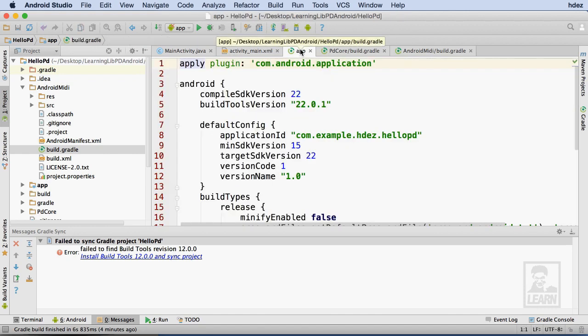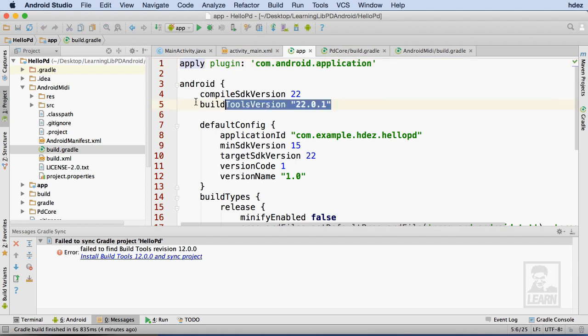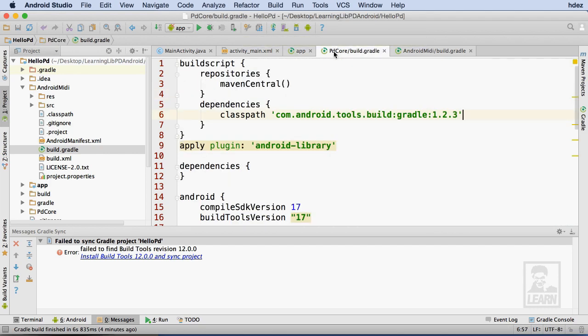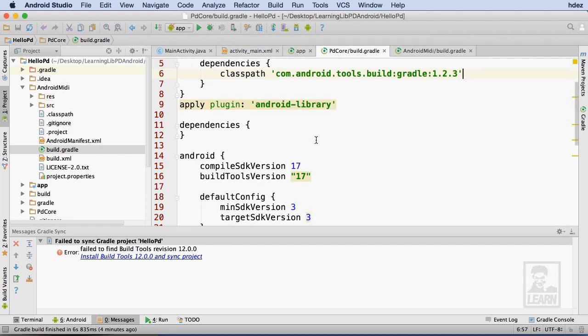Now I'll head to the build.gradle file for the App directory. Within this file, I'll copy the compile SDK version and build tools version lines. Then I'll replace the corresponding lines within PD Core and Android MIDI.